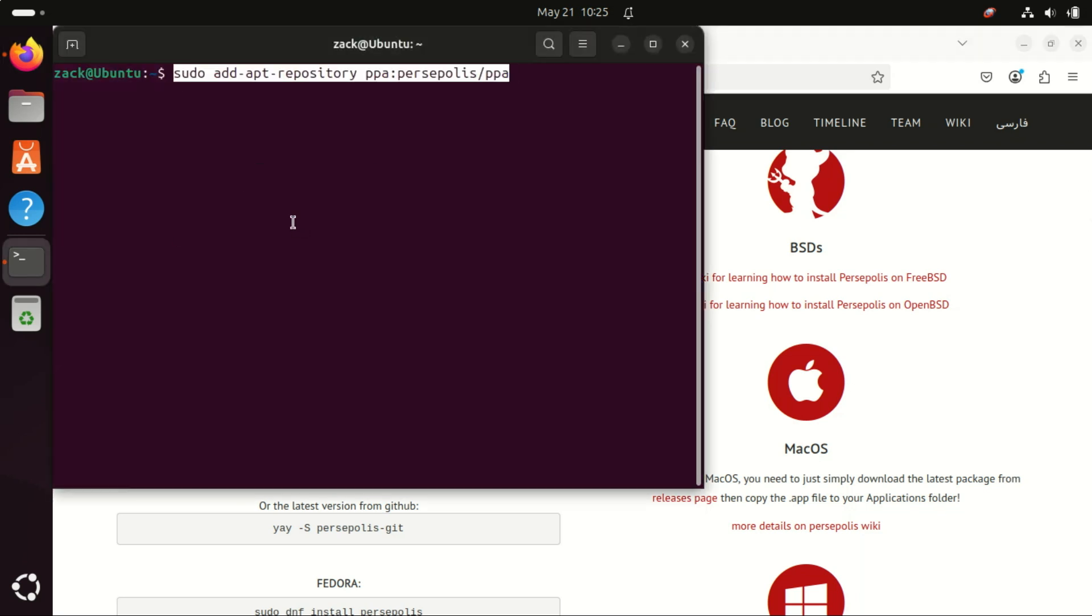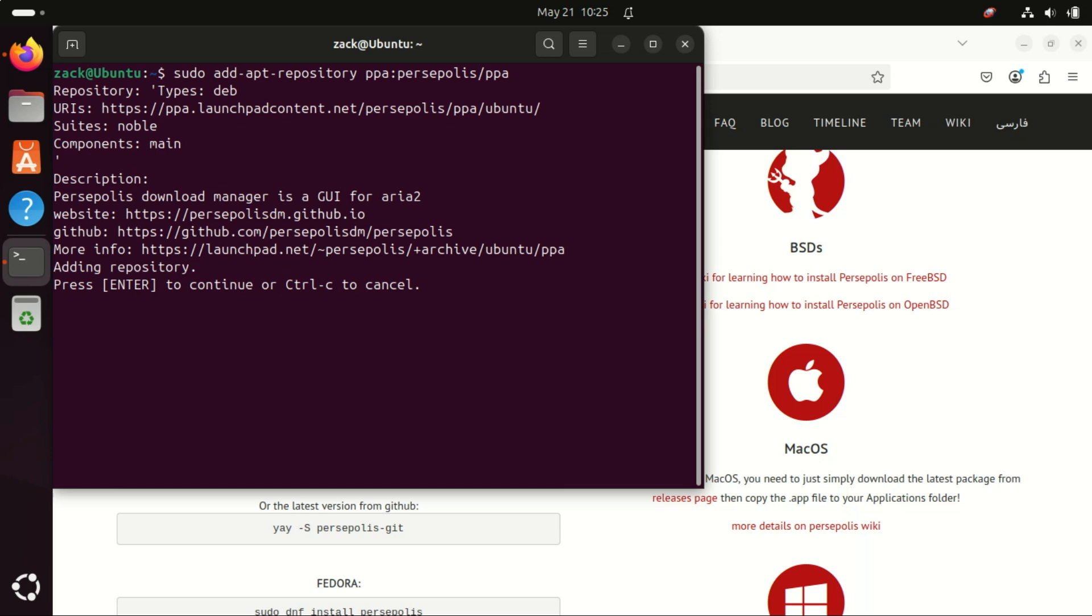To install Persepolis Download Manager on Debian, Ubuntu, and other Debian distributions, use the following commands.